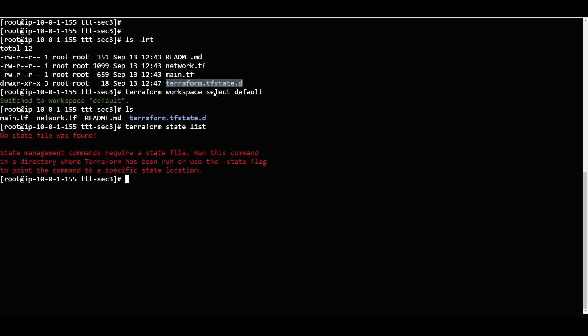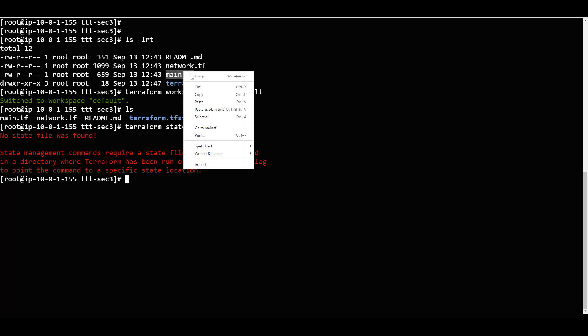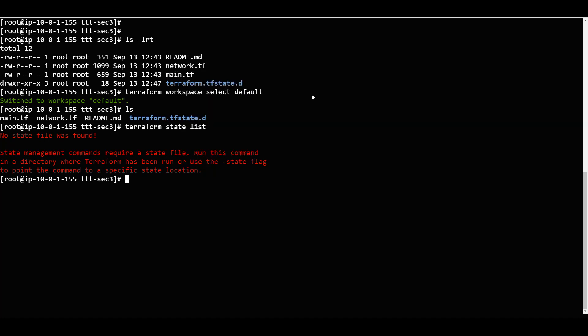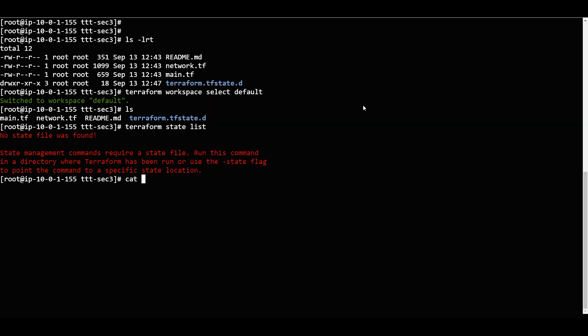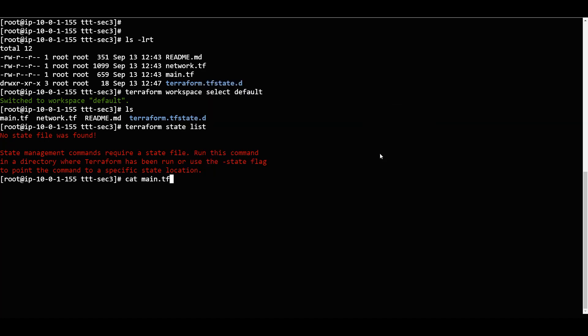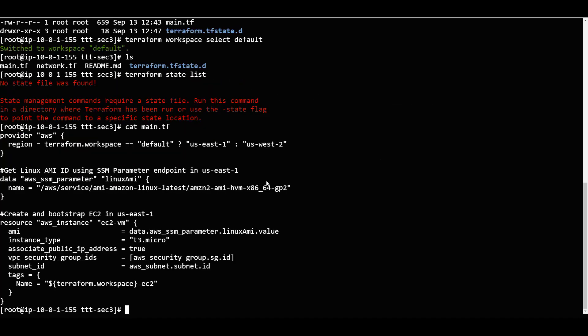We will try to log into the AWS instance and check exactly what happened. Now I will show what we have in main.tf. We will create an EC2 instance in US West 2, because we are in the test workspace.